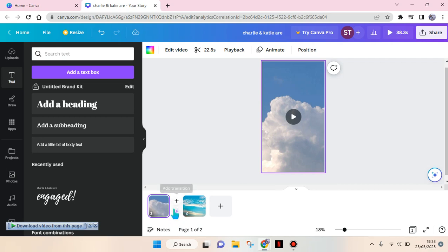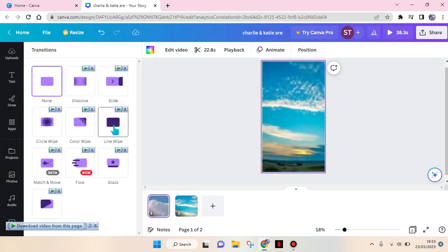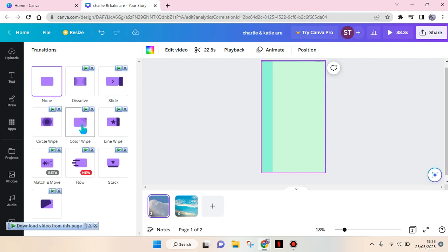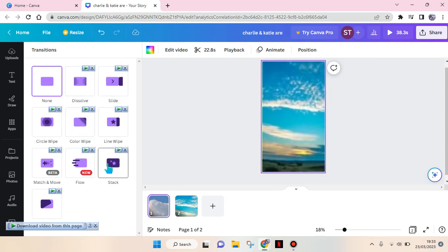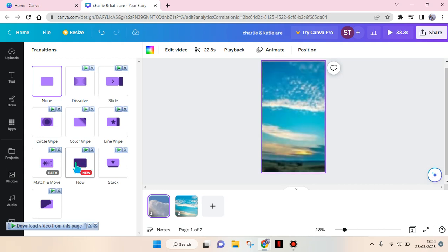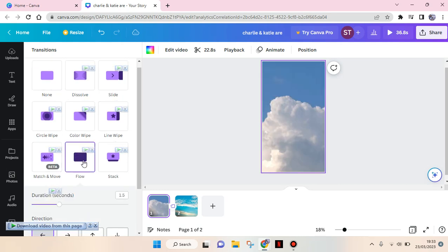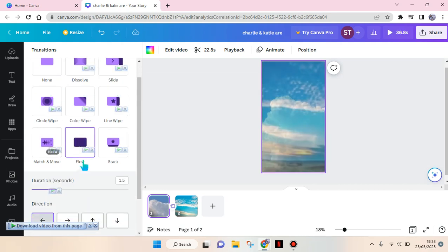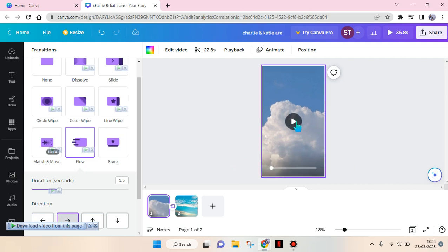Just click on this option, then you can choose which one you want to use as the transition or motion. For example, I want to use Flow, just click on this. You can also choose the direction like this.